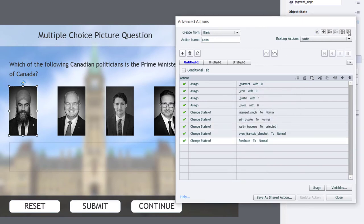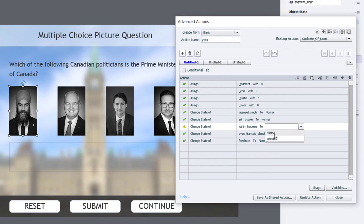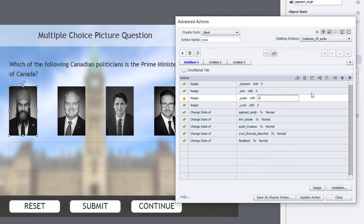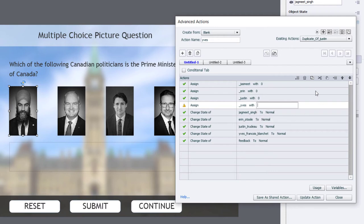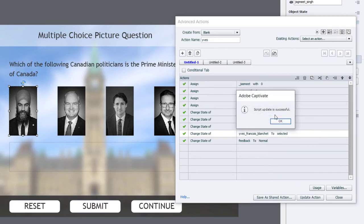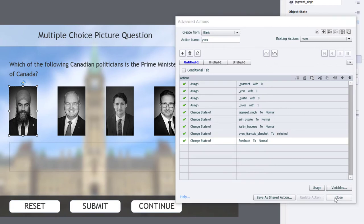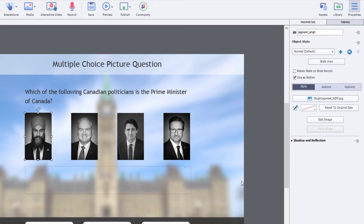And we'll duplicate it once more, this time for Yves. So what we'll do is change our selections here that were previously on Justin Trudeau and make sure that Yves Francois Blanchet is selected not only for the variable, but for the multi-state object there. So let's update that action, click OK, click Close.